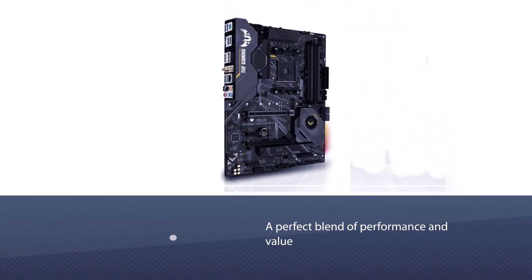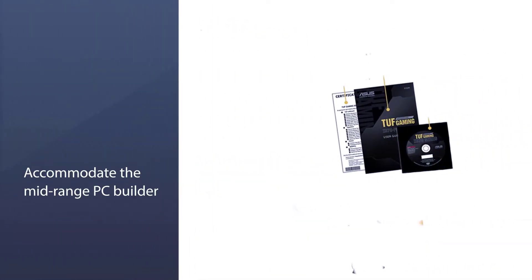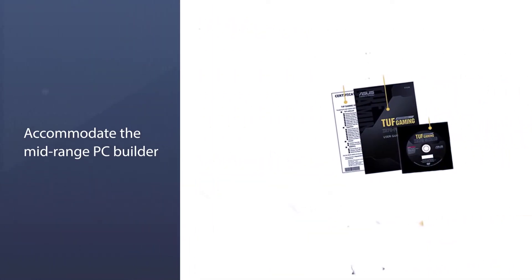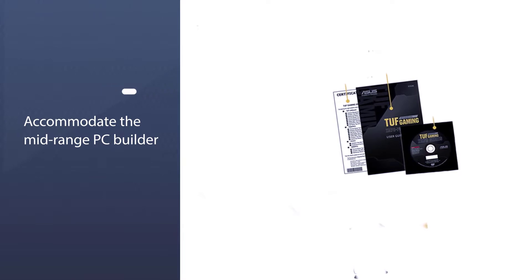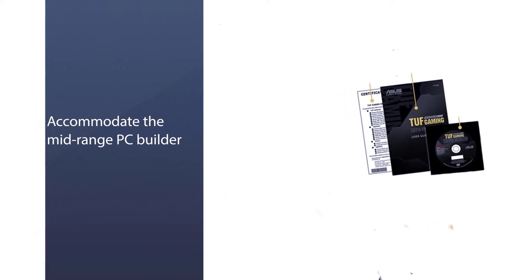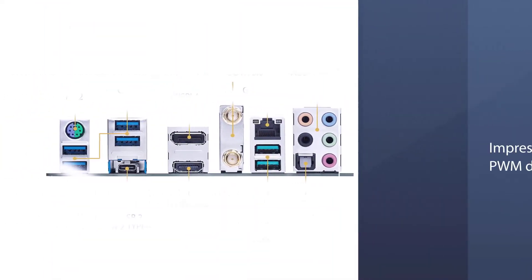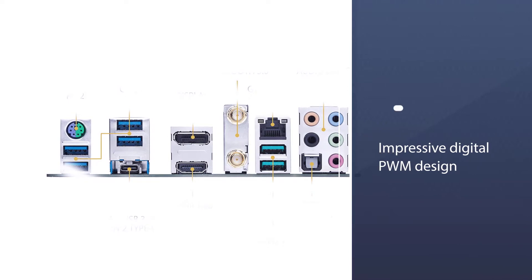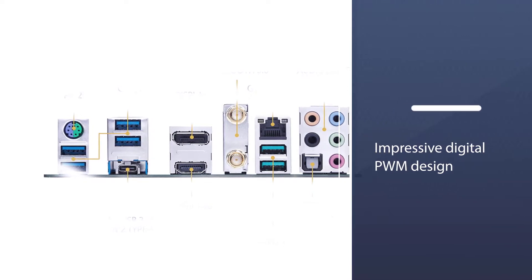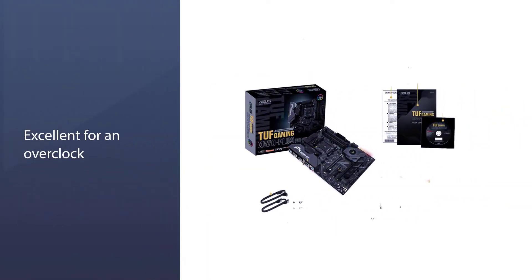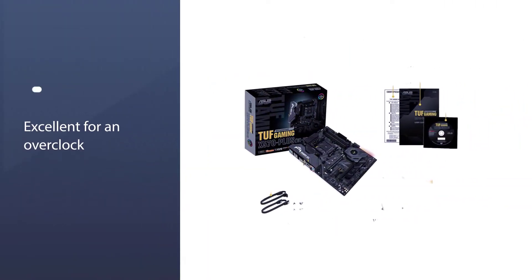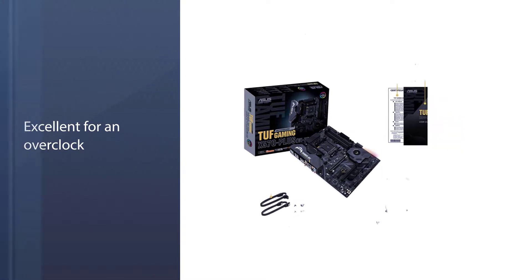The ASUS TUF Gaming X570 Plus is the perfect blend of performance and value. This can accommodate the mid-range PC builder all the way up to the higher end of the scale. The performance levels are outstanding for a board this affordable, with an impressive digital PWM design, making this board excellent for overclocking.